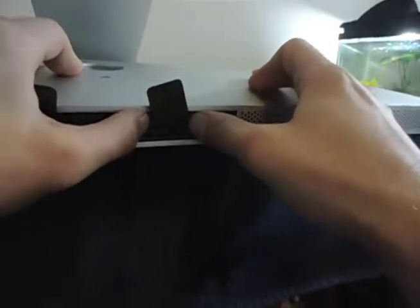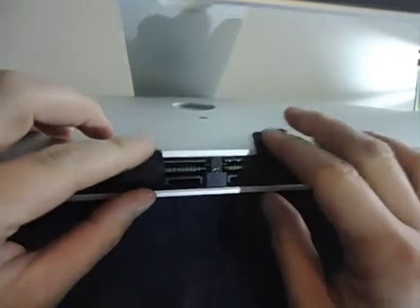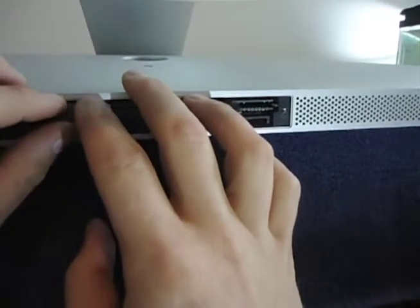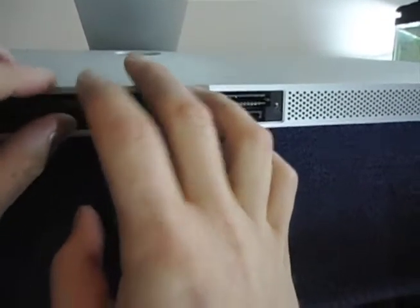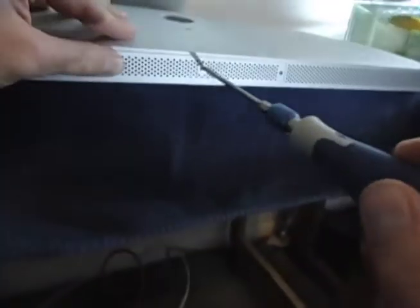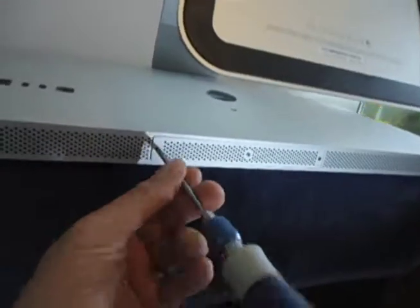Alright, insert the RAM the correct way. Now replace the cover with the three screws. Plug it in, turn it on, and bam, now you have more RAM.